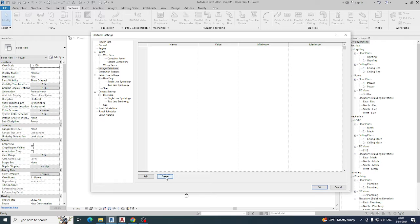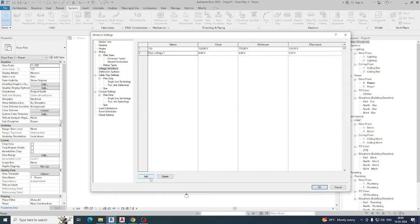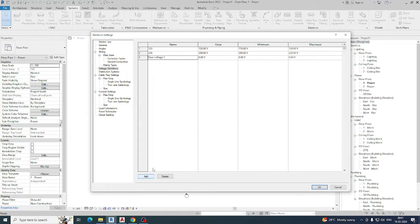You can add voltage definitions from here. For example, to add a voltage definition of 120, give the value 120, and for the minimum you can give 110. That's how you add a voltage definition. You can keep adding all the voltage definitions you need. Next, add 208 — give the value 208, the minimum as 200, and the maximum as 220.